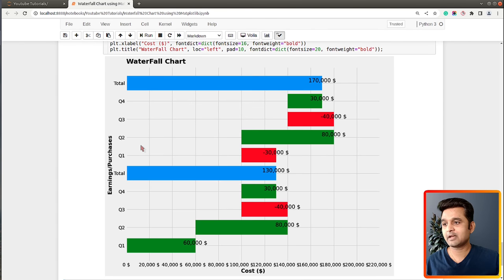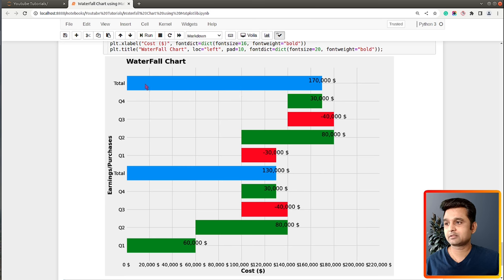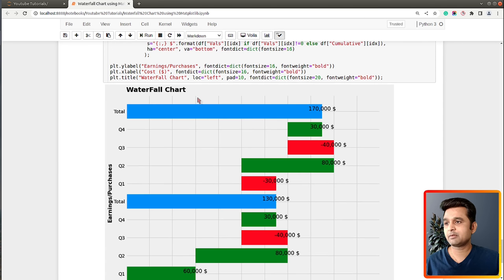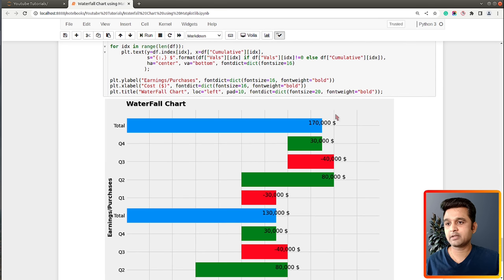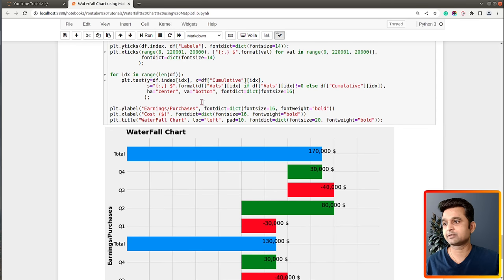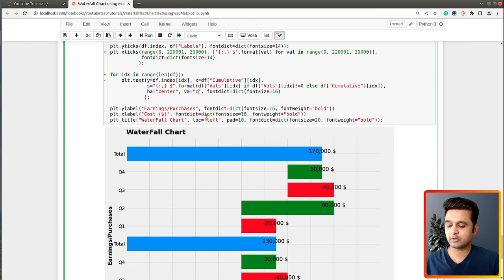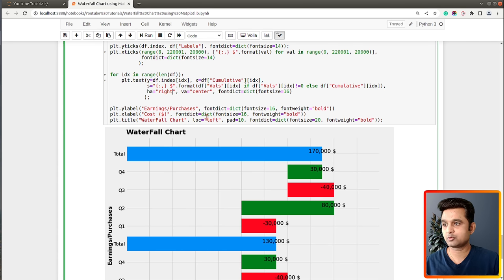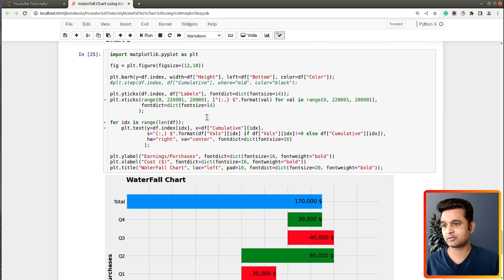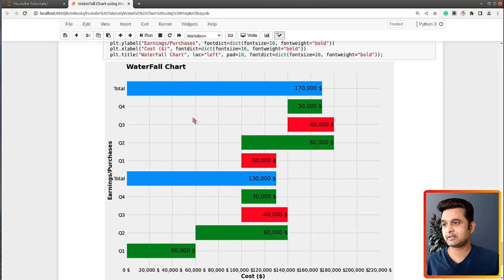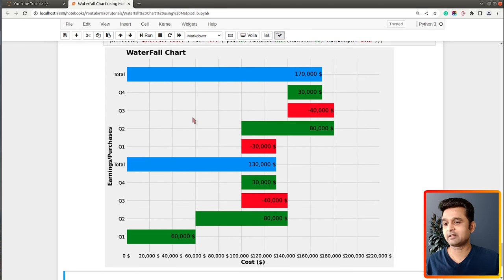Let me execute this and show you the result. Now we have a waterfall chart with horizontal bars. Let me make some minor changes to properly align the annotations - setting vertical alignment to center and horizontal alignment to right. Now this one looks quite better.